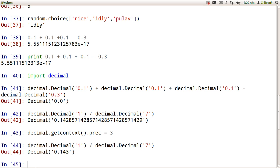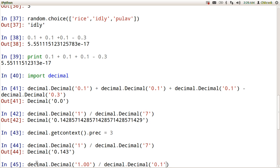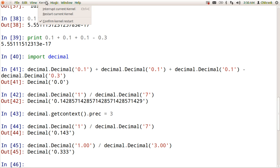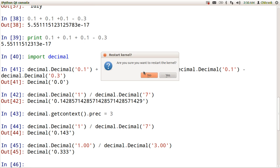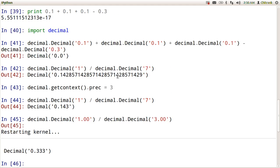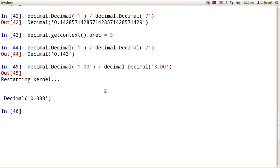Similarly we can perform some context manager managing stuff using the decimal as well. So suppose I am writing 1.00 divided by 3.00 and I am getting 0.333 because I have set up the correct decimal. But suppose I just restart this kernel, it has restarted.